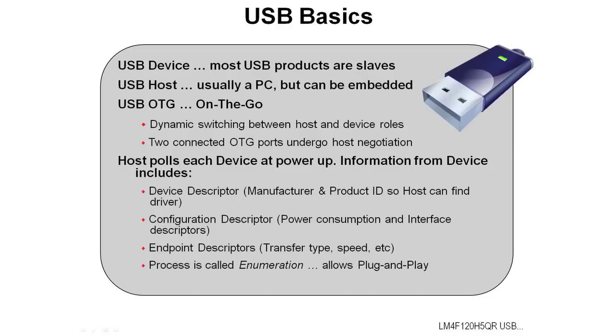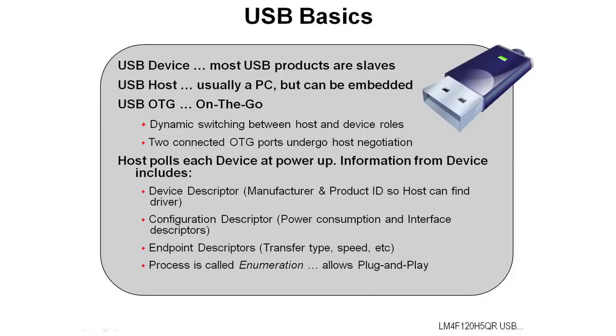The host polls each device at power-up, and information from the device includes the device descriptor with the manufacturer and product ID so that the host can find the driver if it needs one. A configuration descriptor includes the power consumption and any interface descriptors that are required. The endpoint descriptors include the transfer types, whether it's bulk isochronous, the speed, and so on. The process of the host querying the device for all of these structures and then configuring itself is called enumeration, and that's what allows plug-and-play to operate.